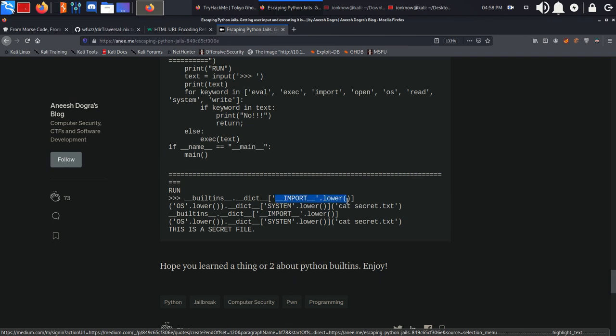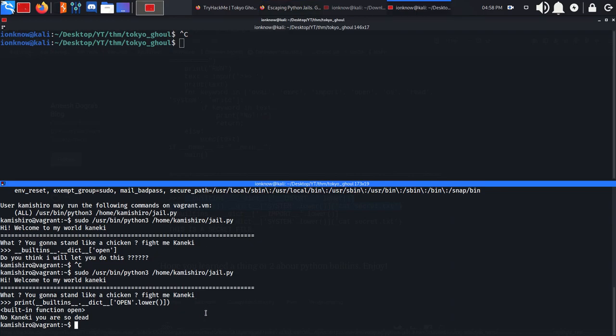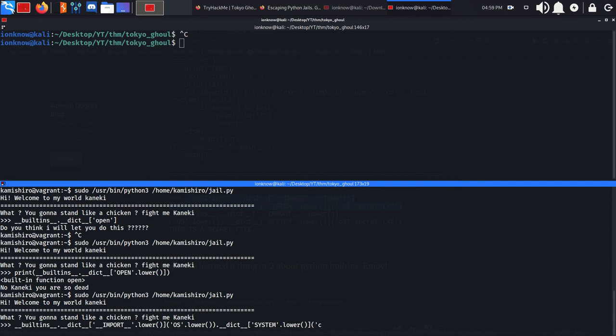If we copy this payload and throw it into the script, then change the system command that we want to get executed by root because we're running it as sudo...